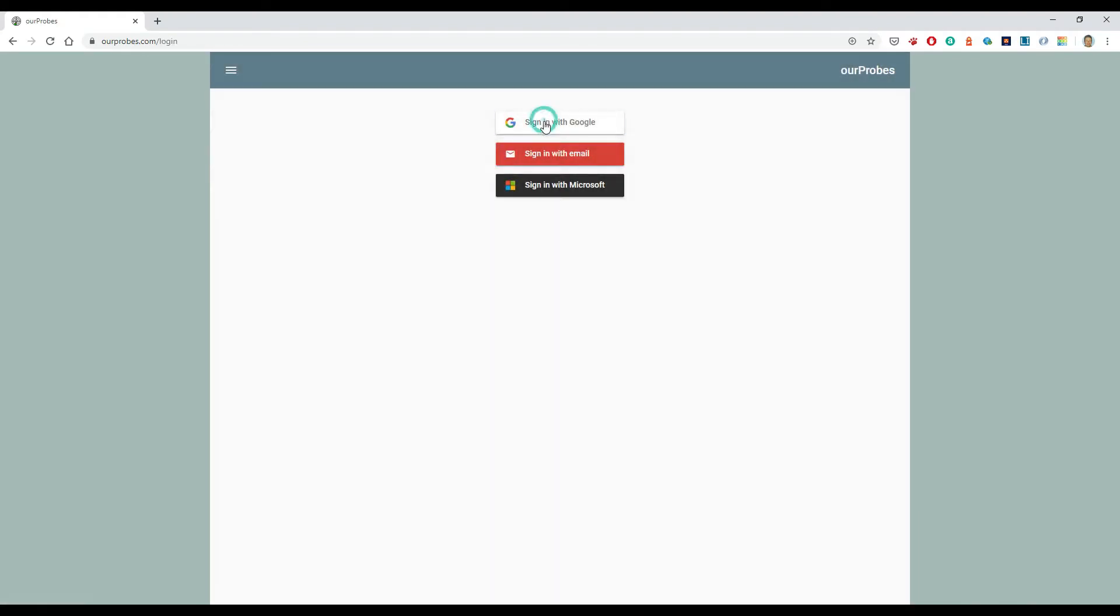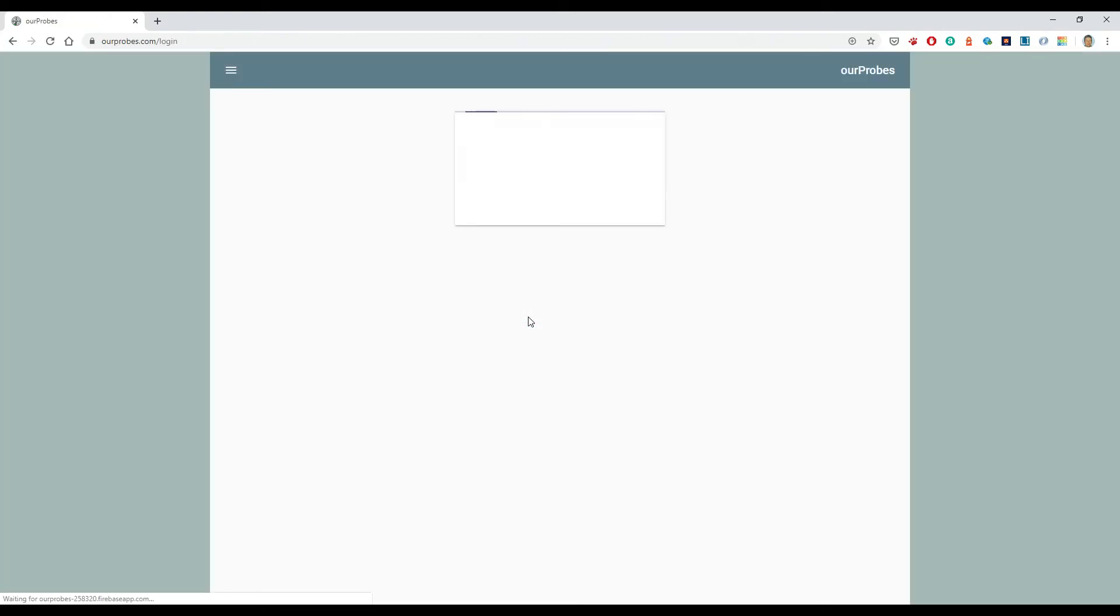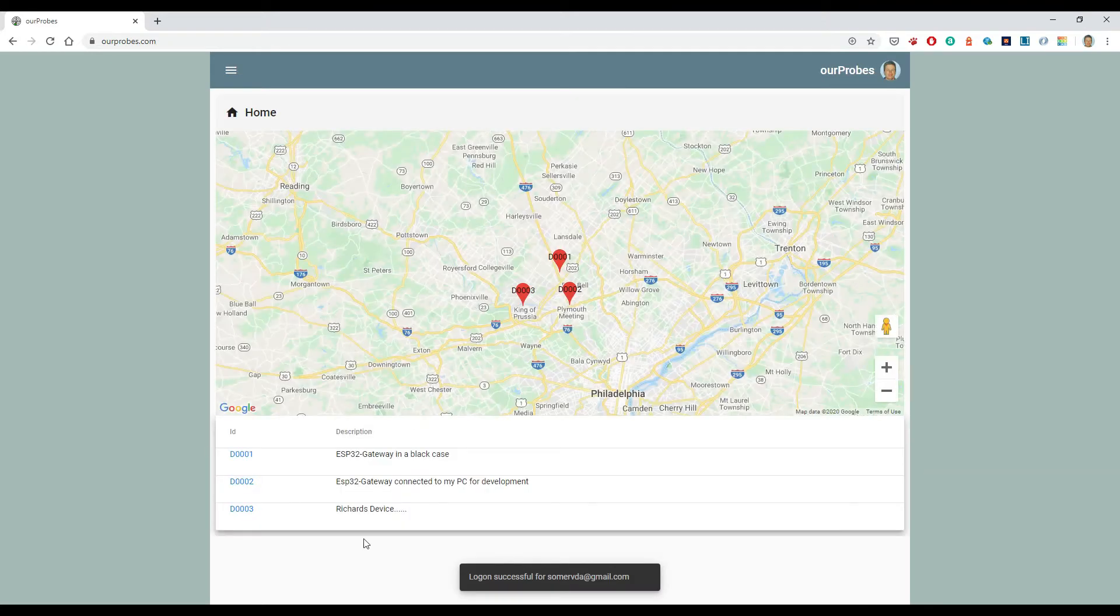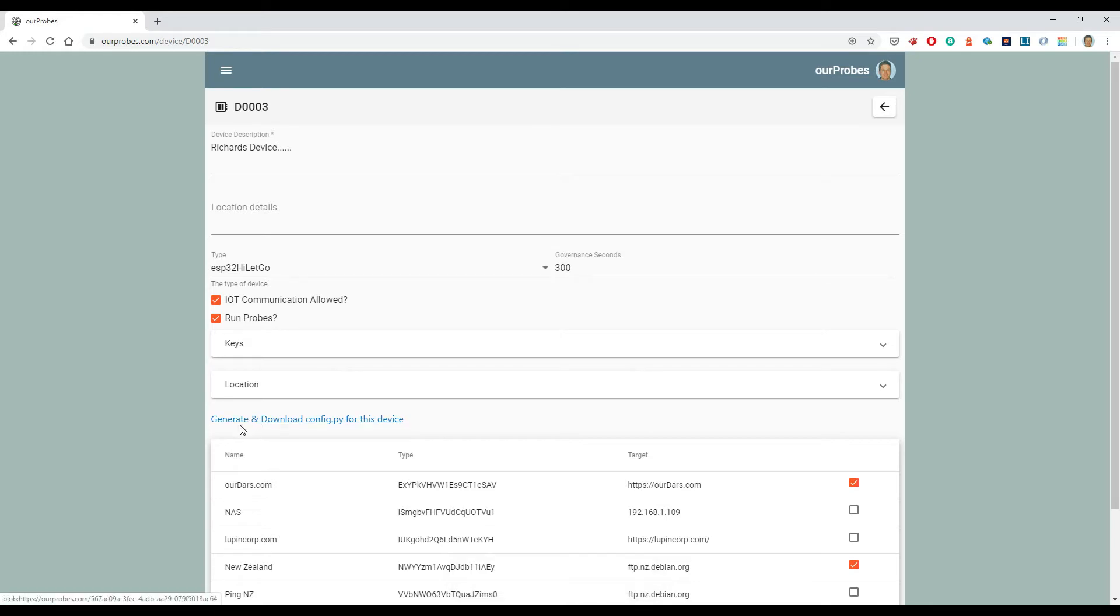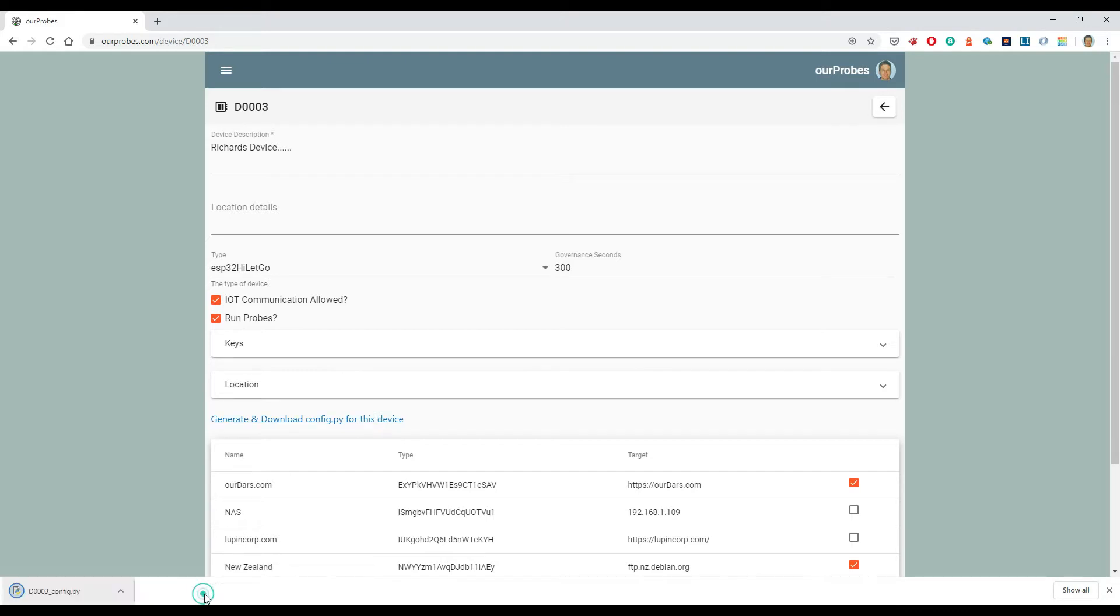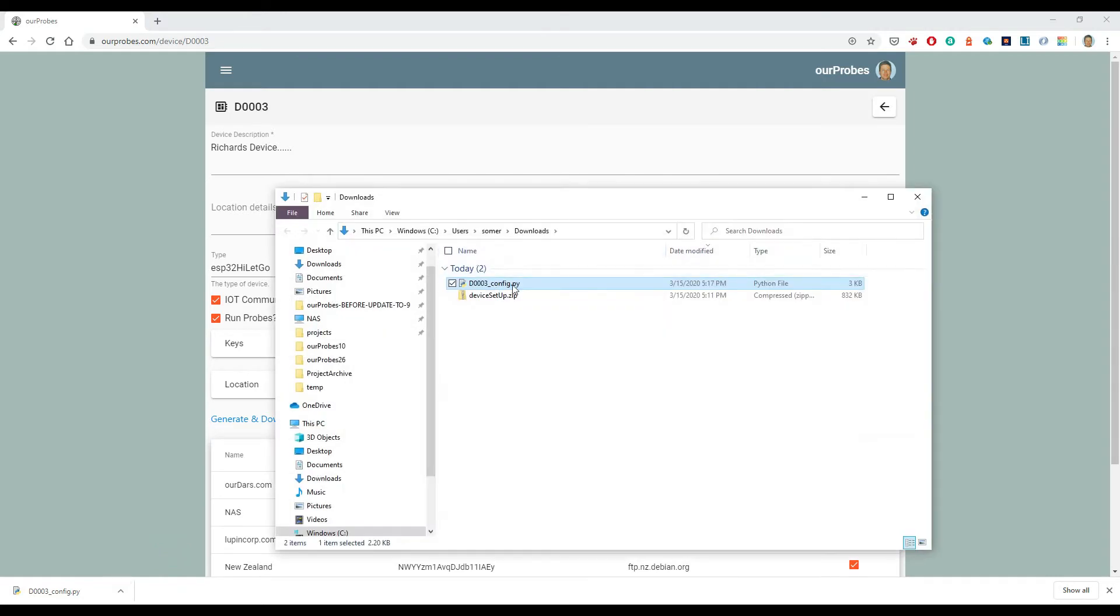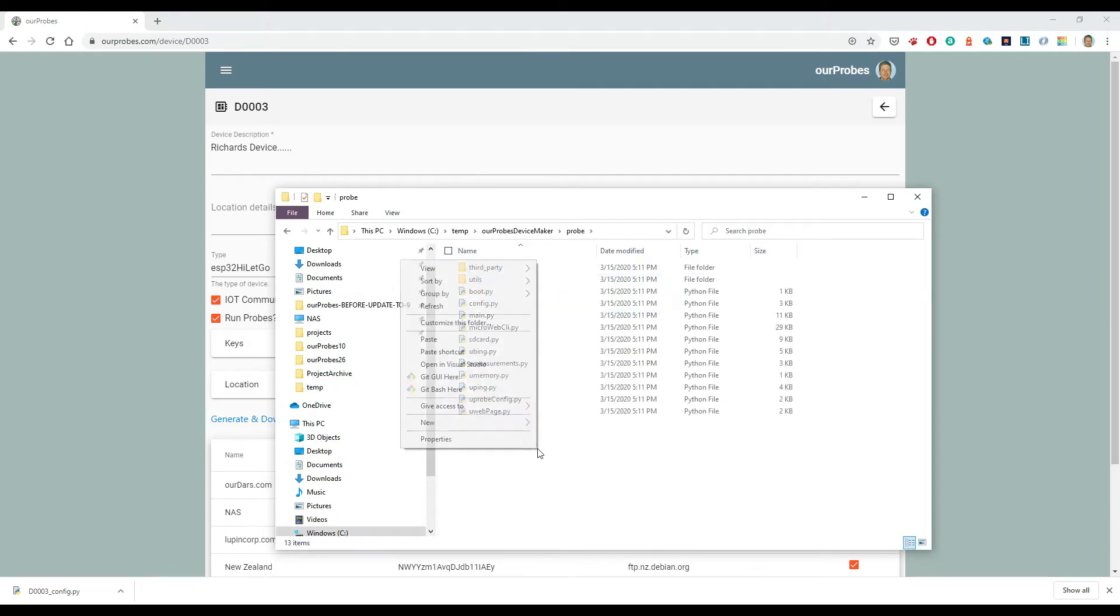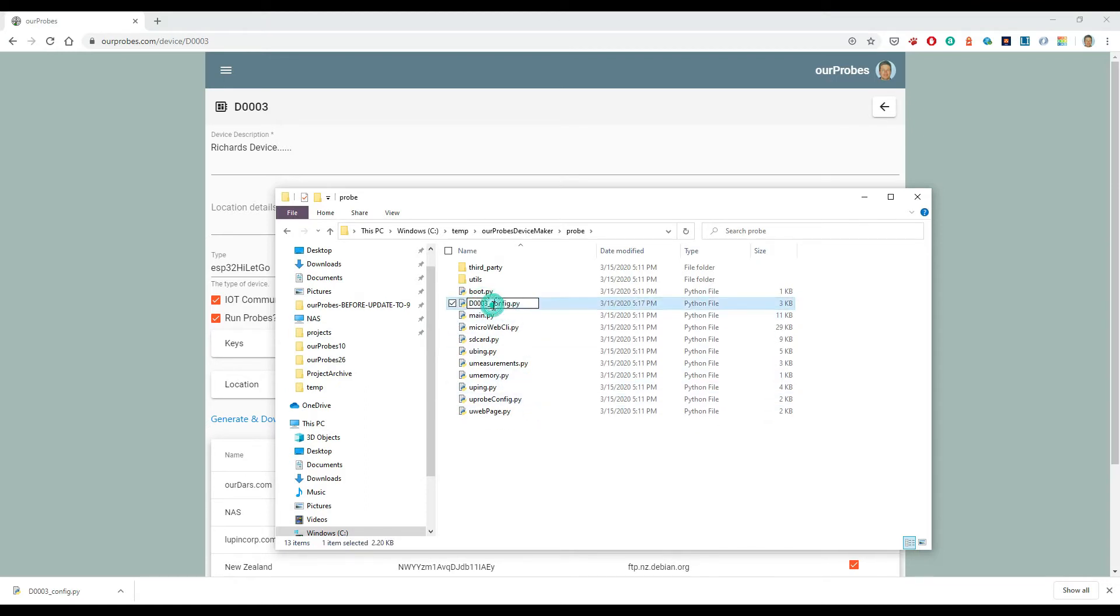So let's log in. This time I'm setting it up for device three, which I've already set up in the system. So if I go into device three, you see there's this option here: generate and download the config.py for this device. I'm going to do that. I'll keep it. So I'm going to get that and update the config.py that was there.